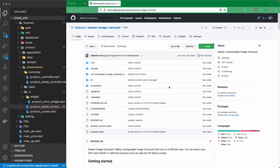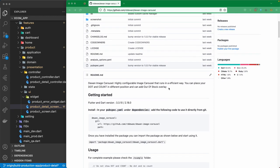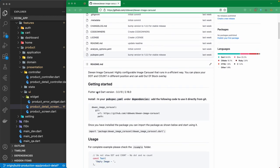Hello and welcome back. Let's continue with our lesson — we will be adding an image cursor for our product detail. I have already created a package for that, so we don't have to create it from scratch. You can go to my GitHub repo here, and I'll be adding the link in the description. Let's look into the getting started section.